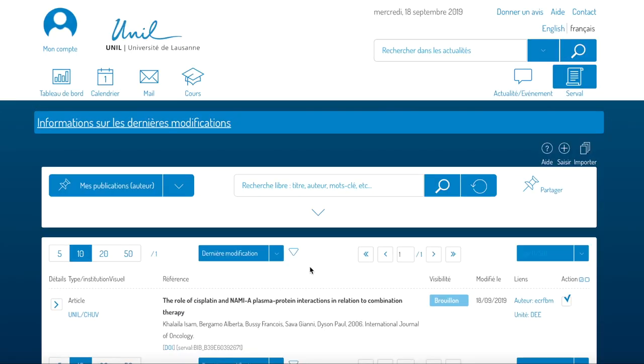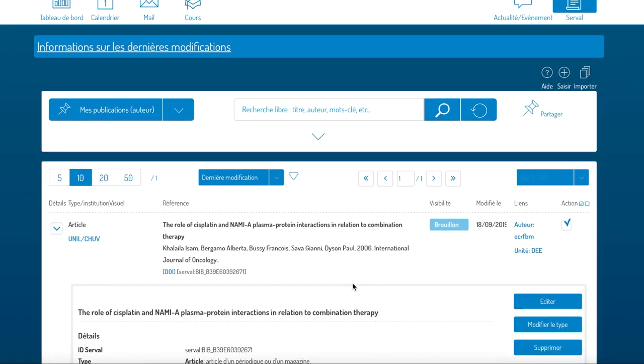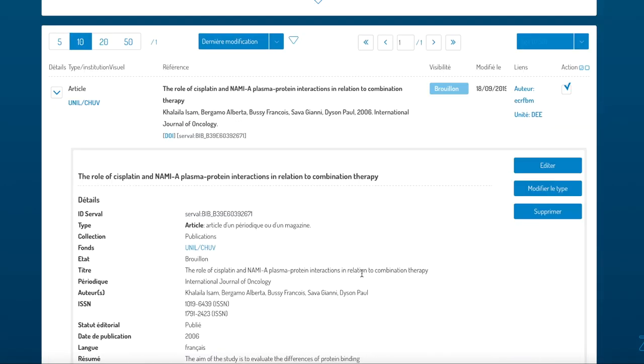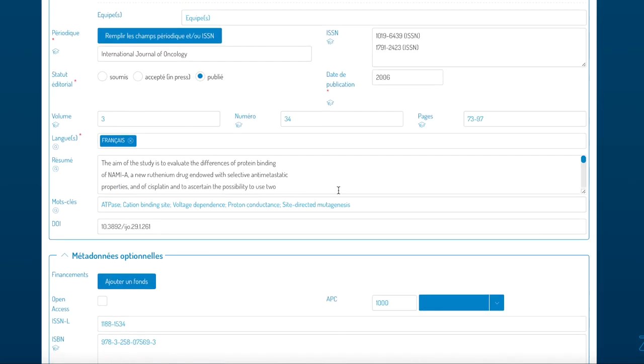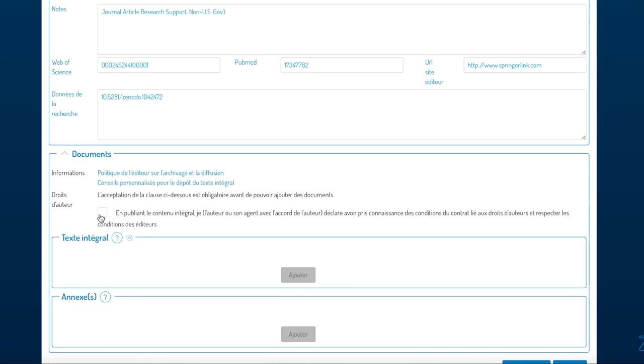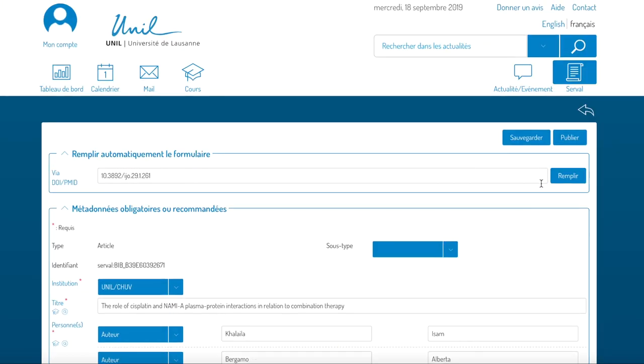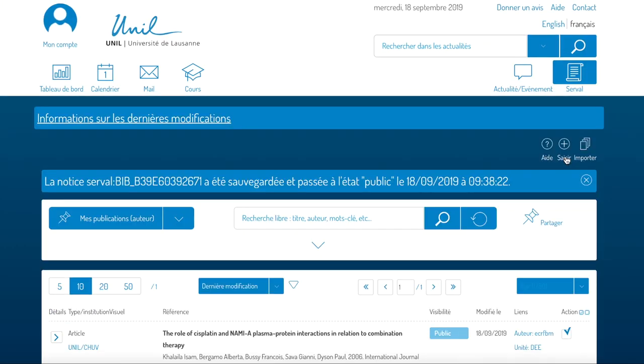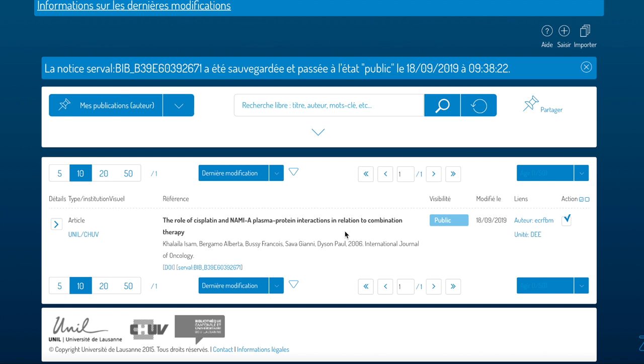What happens if the entry is still on draft visibility mode? You can simply click on edit, complete the metadata, correct it or add a full text and then click on publish. Then you'll find the corrected, completed and publicly available entry.